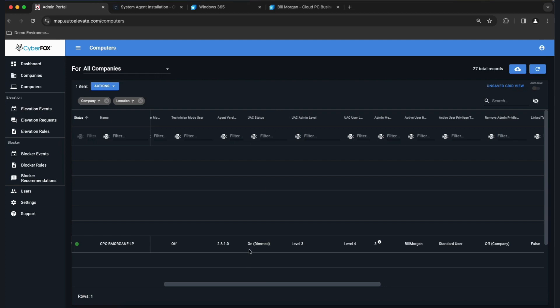A good setting is On and Dimmed, level three or level four. You can also see who's logged in and how they're logged in. If this was your machine and you were the administrator, it'll say Administrator there.